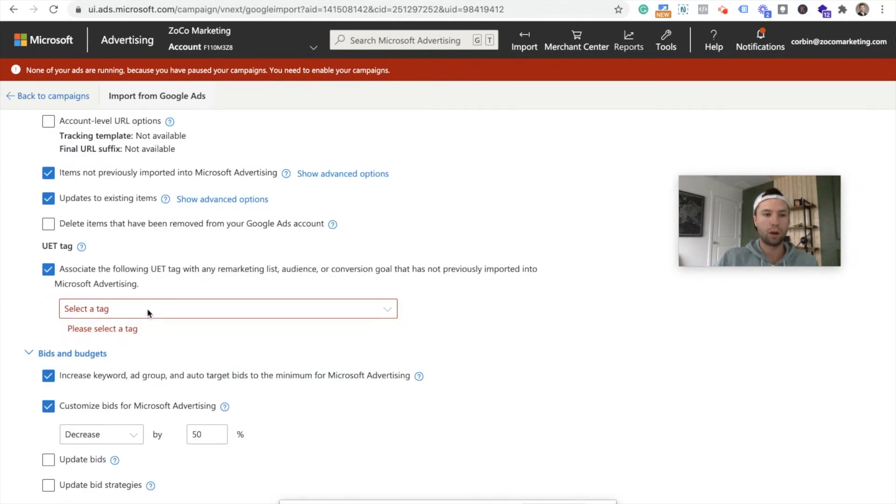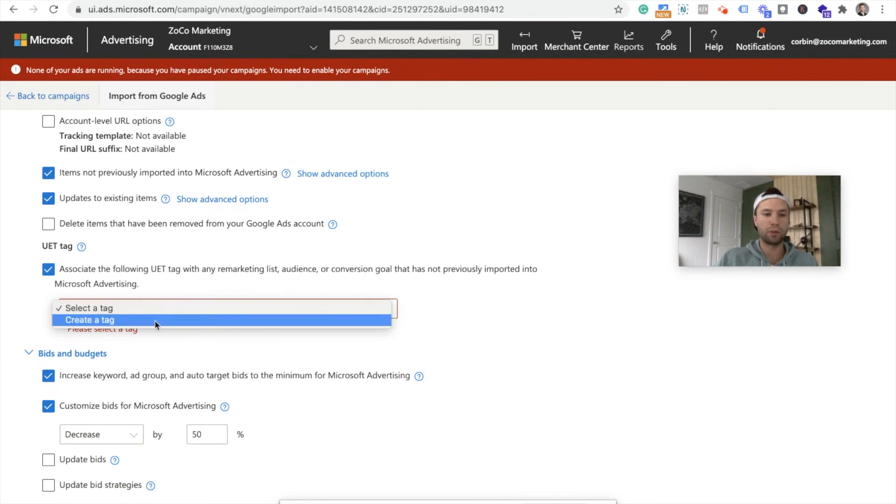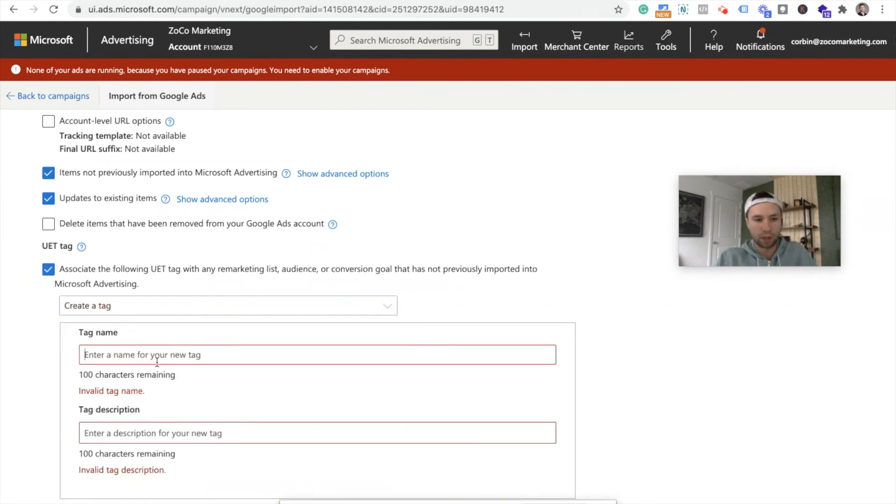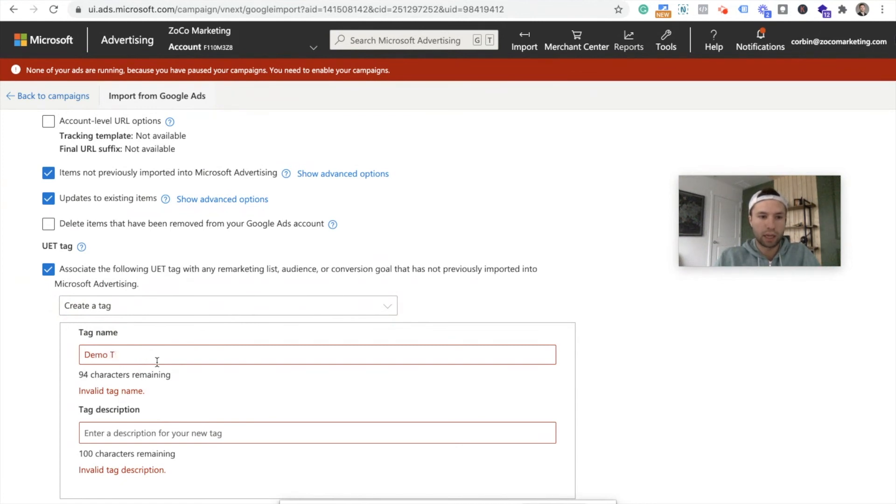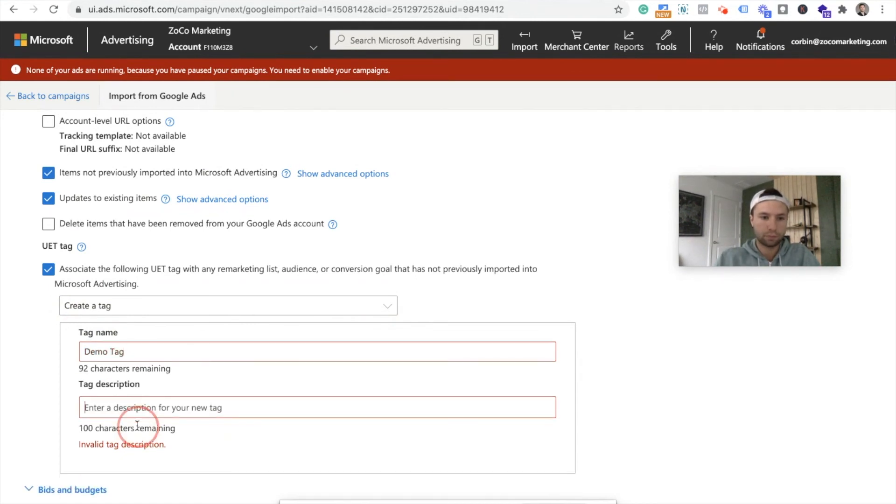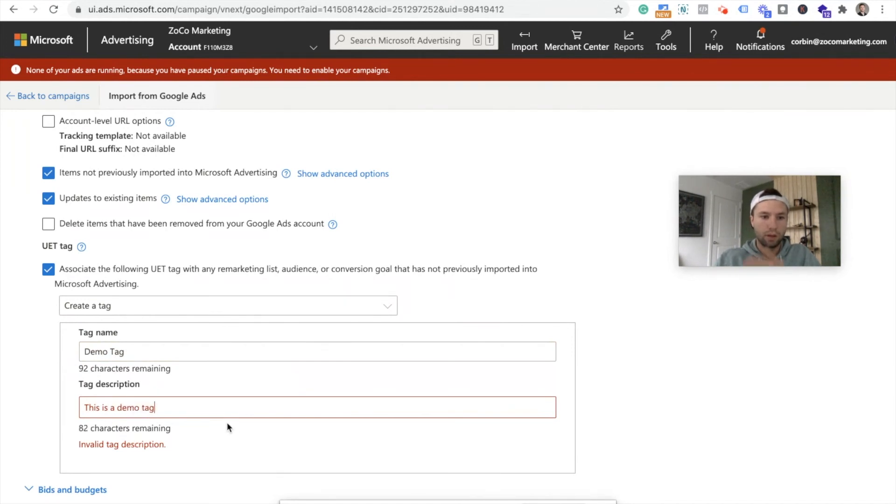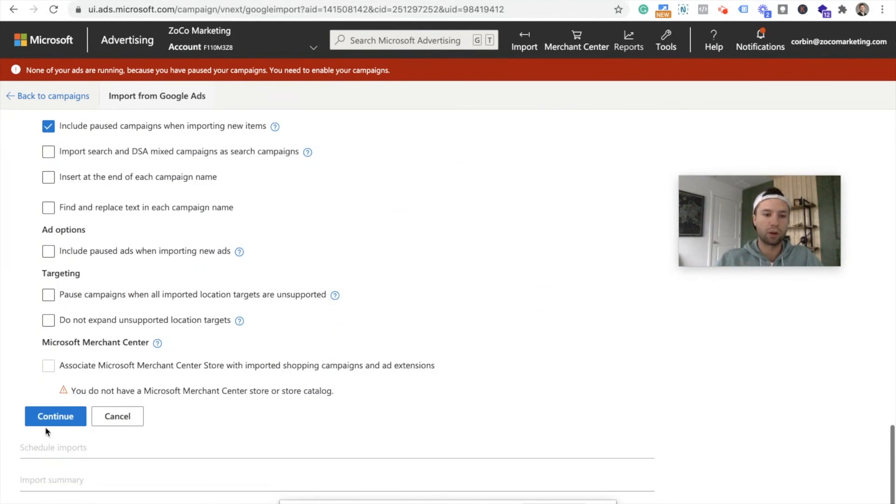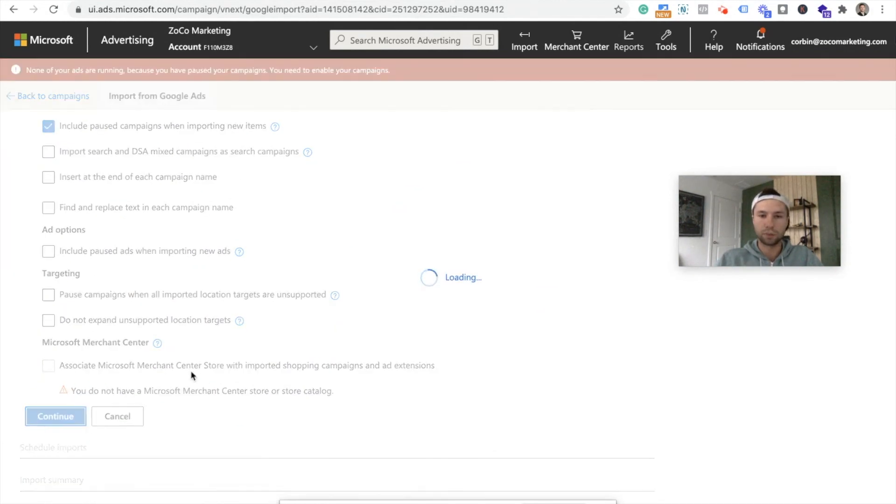We do need to create a tag or select a tag here. So I'm going to create one real quick. I'm going to call this demo, demo tag. So that's just creating the name of the tag. Later we can go through and add the actual code on our website. So now we're going to hit continue.